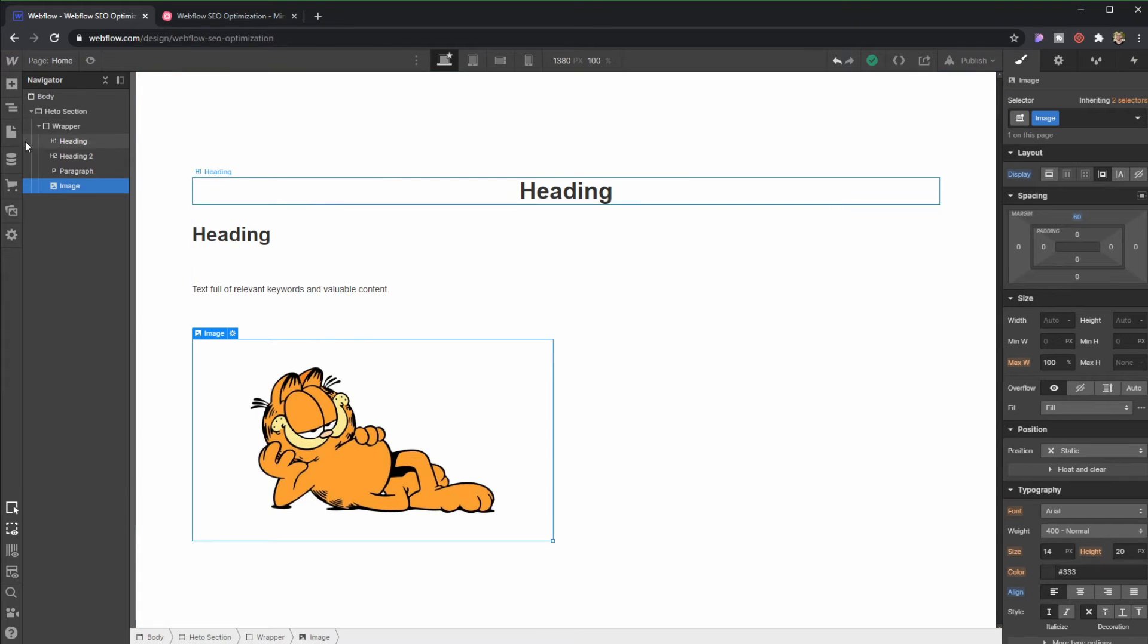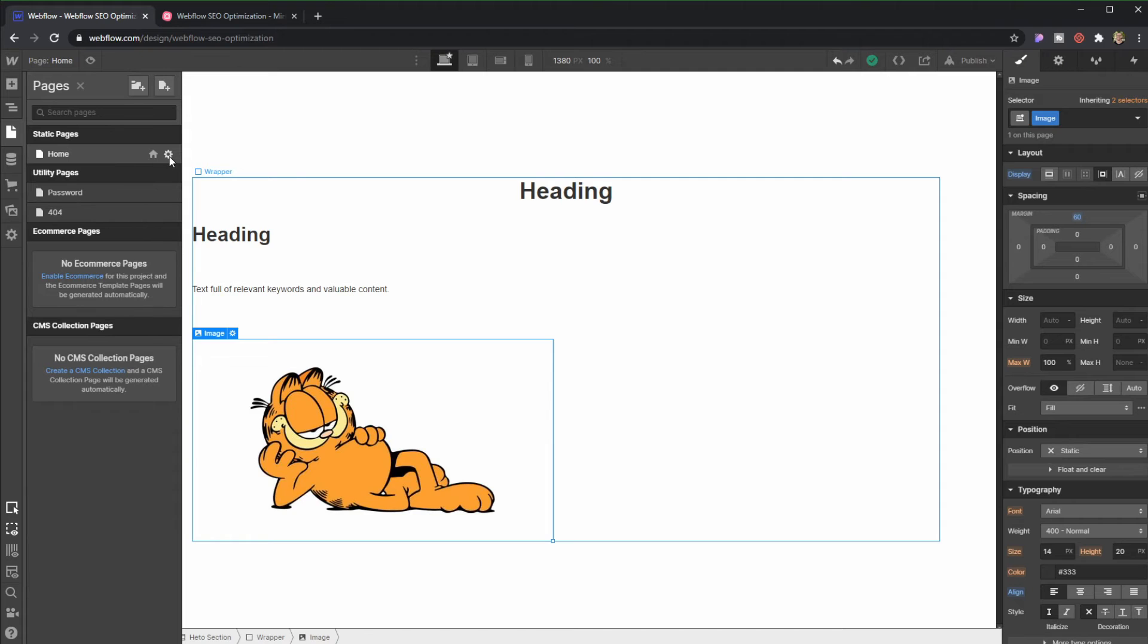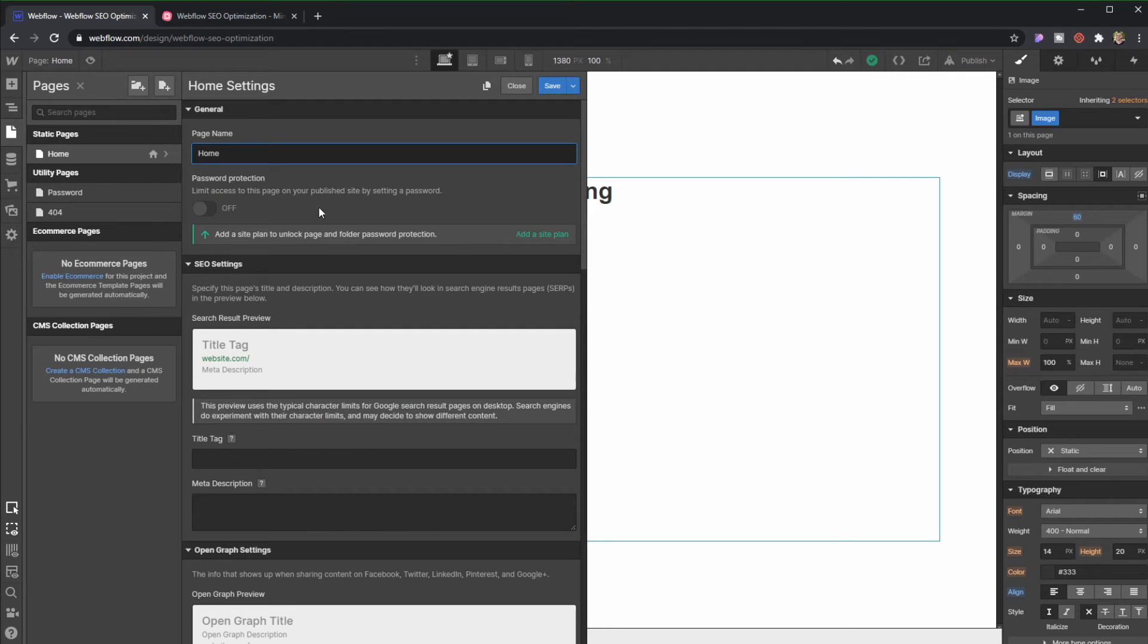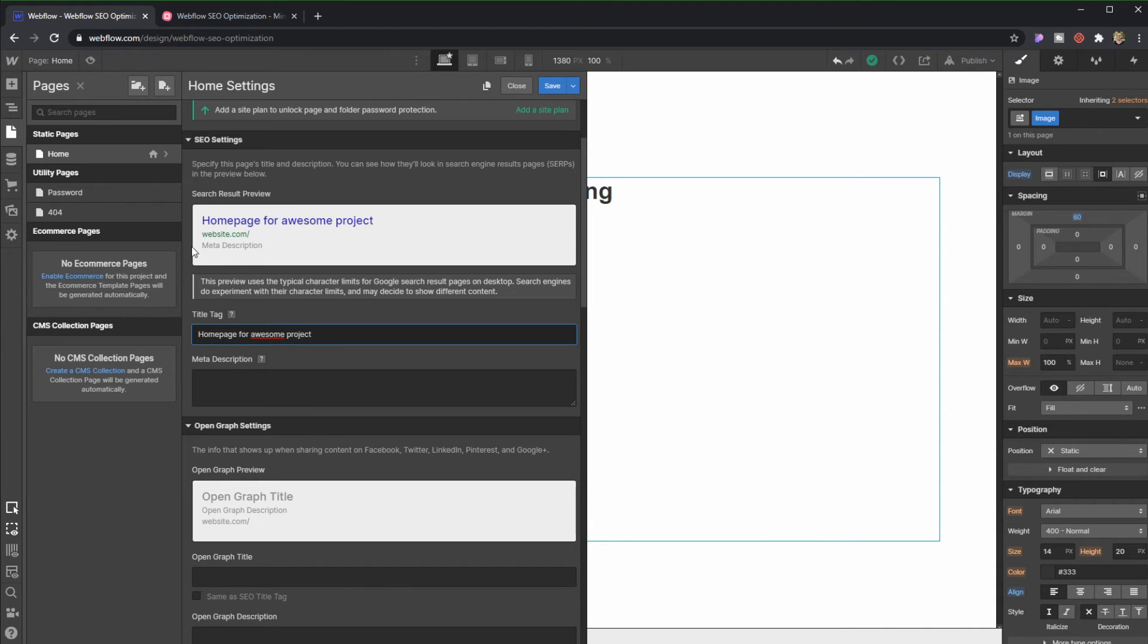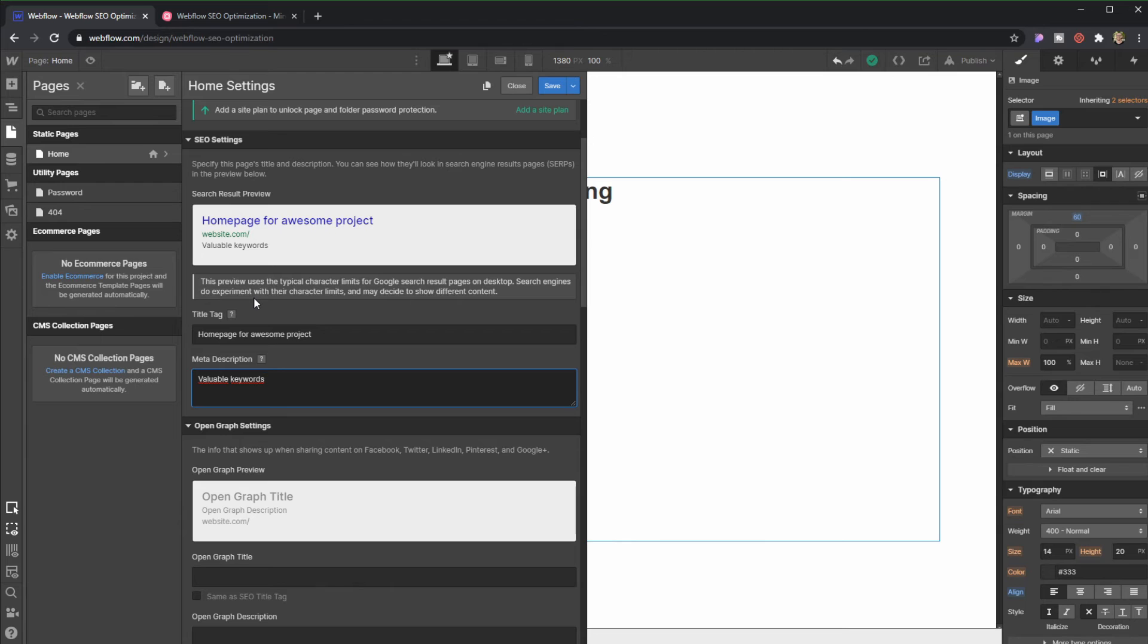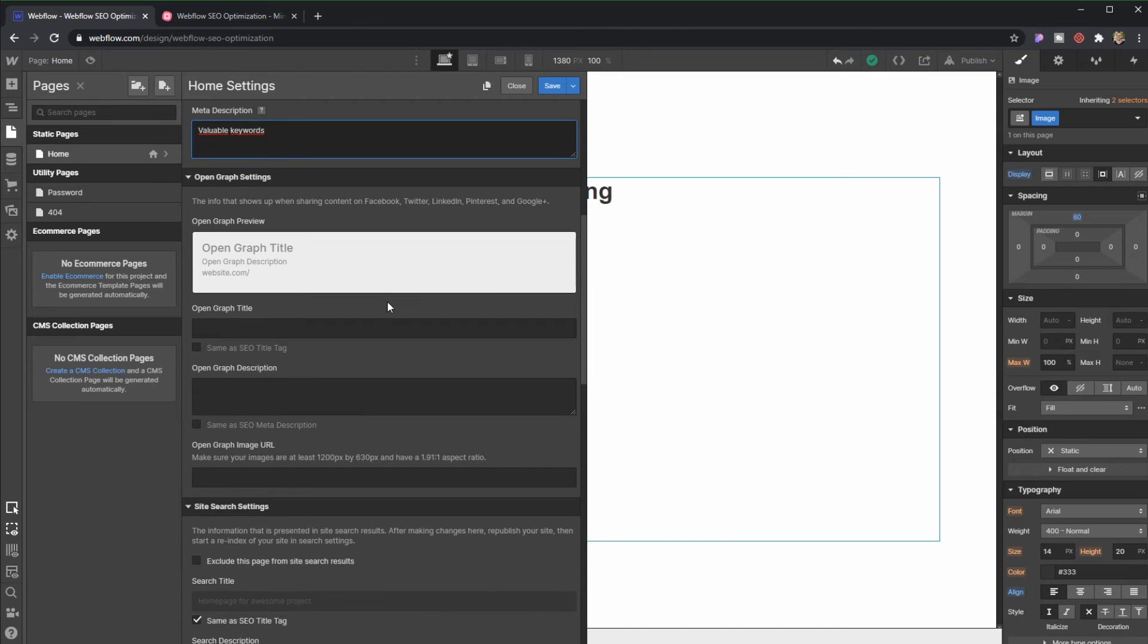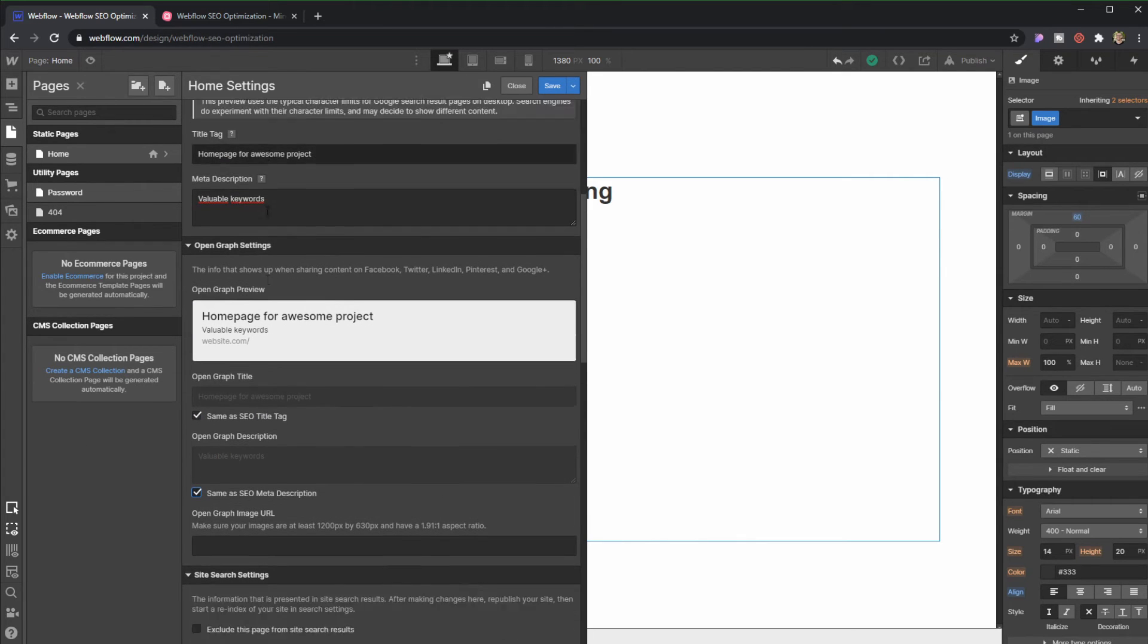Now we can go to the page here, and to the settings, and it's here that we're going to be able to create the title of our page, right? So let's call it Home Page for Awesome Project. Now here they give us a snippet of how it's supposed to look into a Google search, so we should take this opportunity to fill this with valuable keywords, because this is going to be the first time that Google is going to see your website, and also someone that may become a visitor sees your website. And now here in open graph settings, I recommend that you use the same as SEO title tag, and the same as the SEO meta description, which are these two right here,